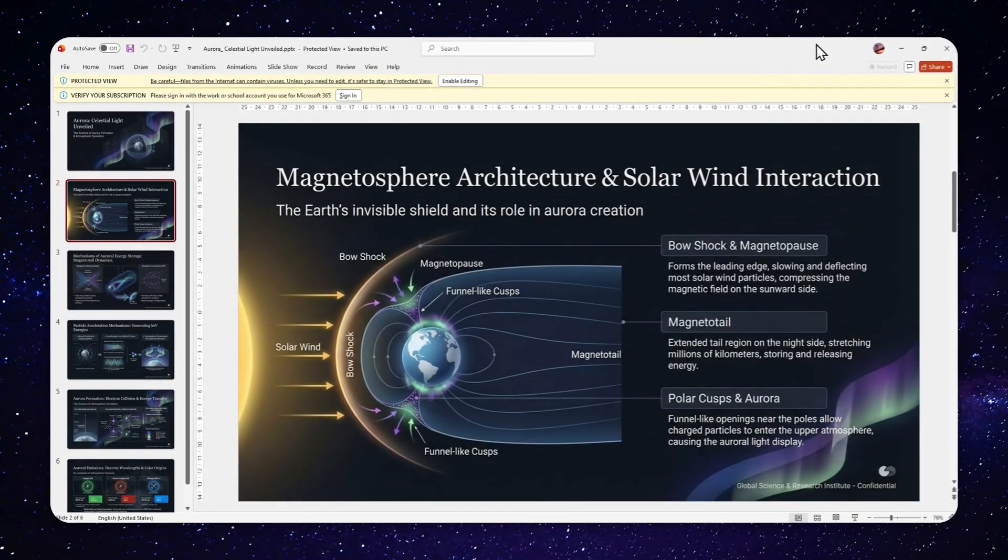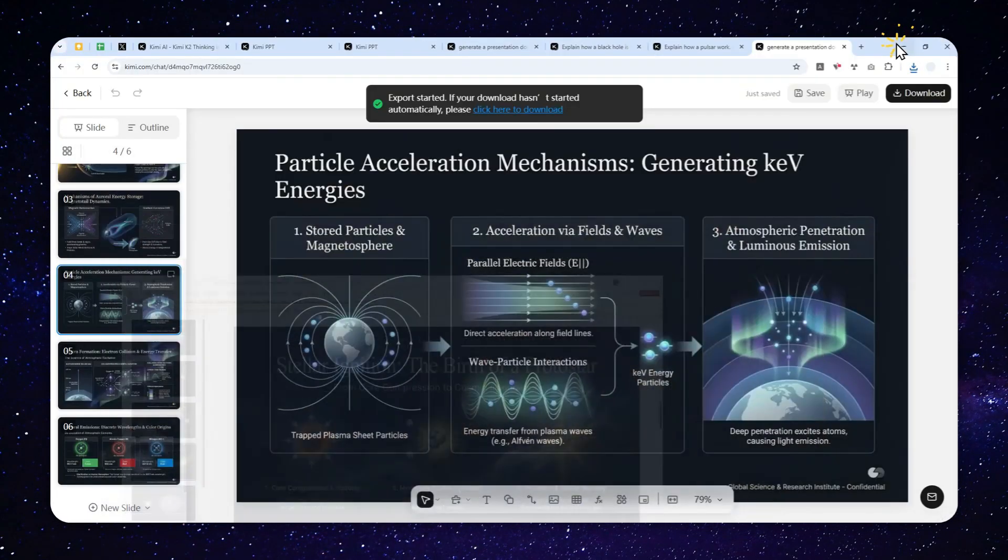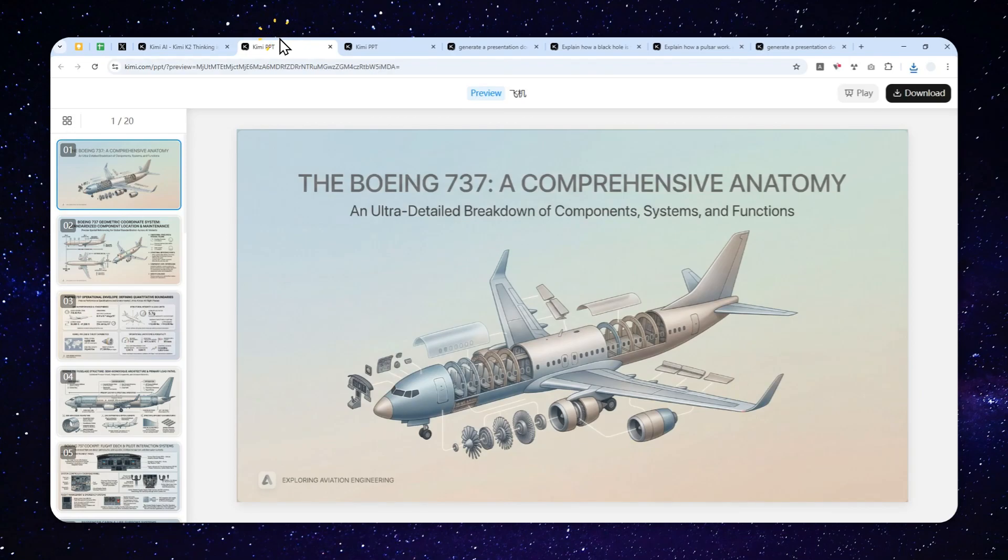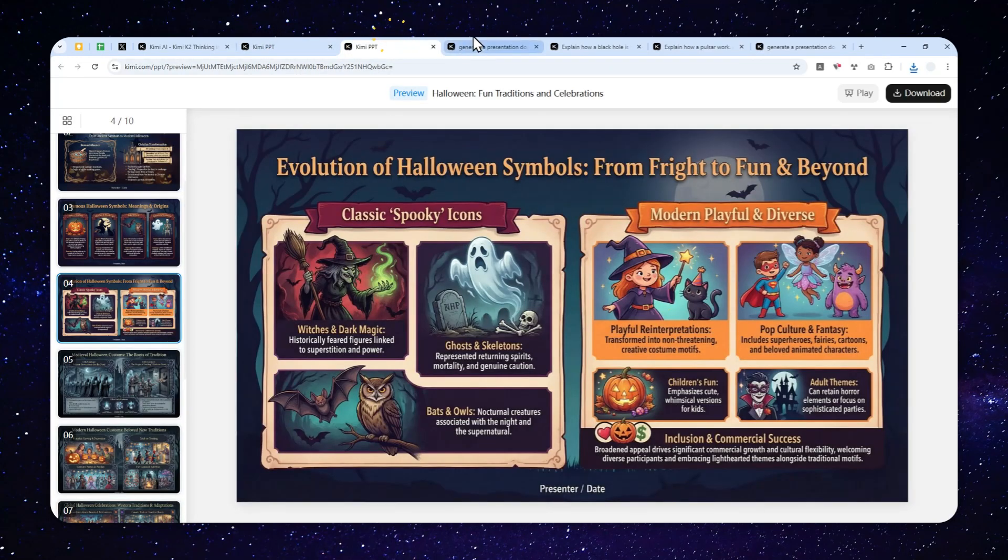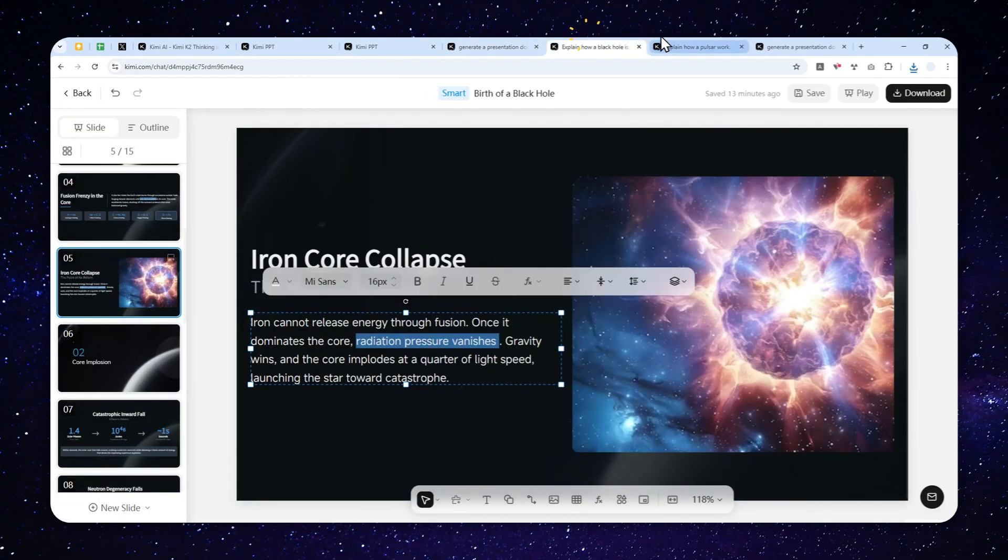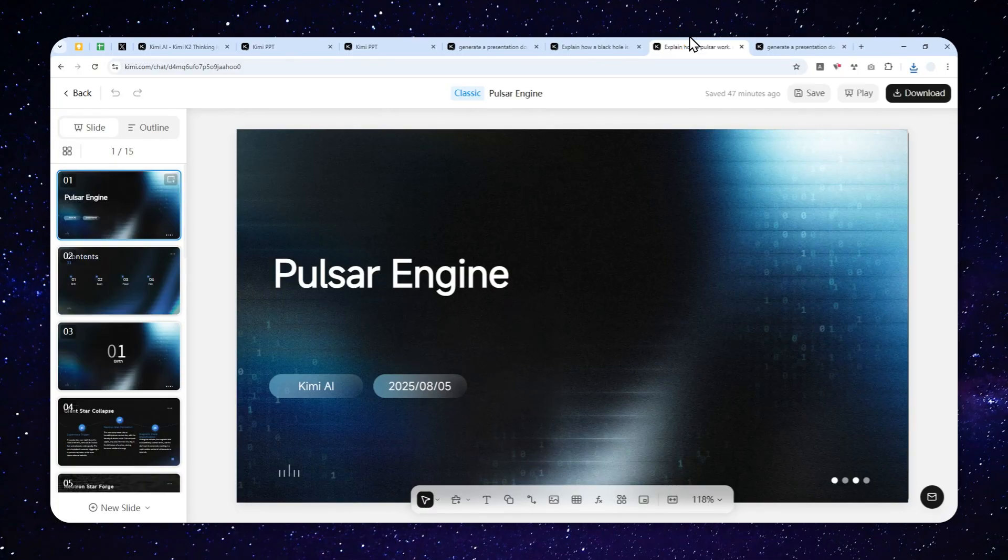So yeah, that's basically how you can generate a professional presentation using Kimi AI. Thank you so much for watching and I'll see you on my next video. I wish you a great day ahead.